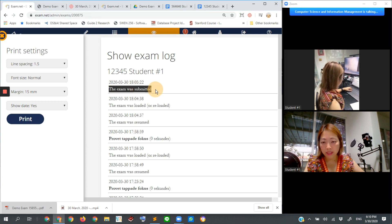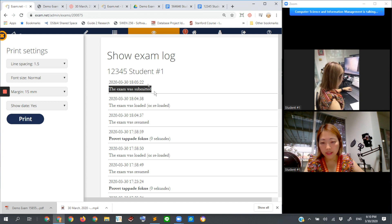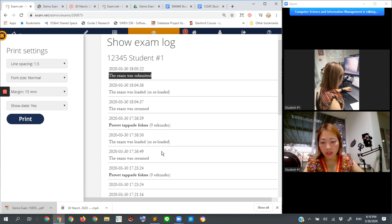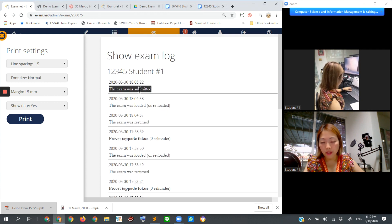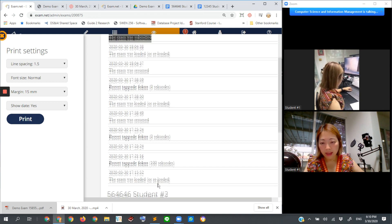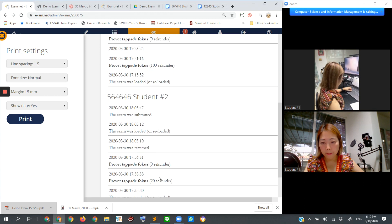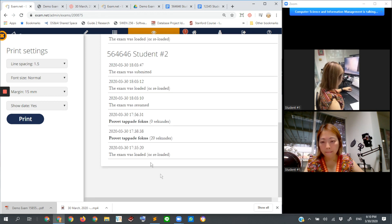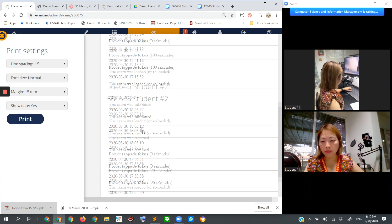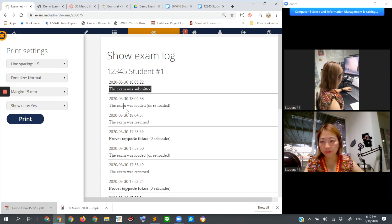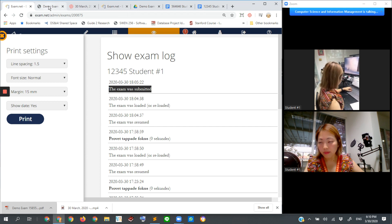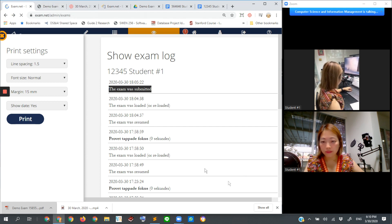the exam was submitted at this time. This is from the most recent to the past. We can see from this detail. All right. Let's go back.